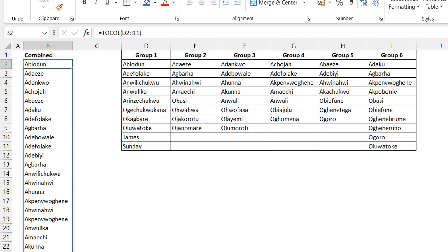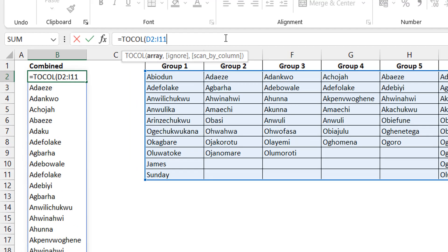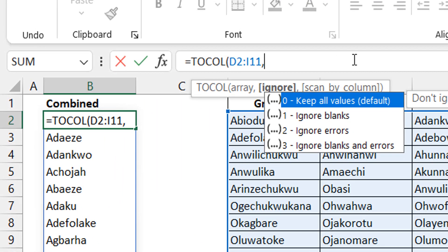So now how do you get rid of them? The first thing that maybe comes to your mind is to use a filter function where you can filter out those that are blank. Meaning just put a filter and say, give me just those that are not blank. But nobody looks at the second argument of TOCOL which pretty much handles this. If you put a comma, you will see that it has ignore blanks, ignore errors, ignore blanks and errors.